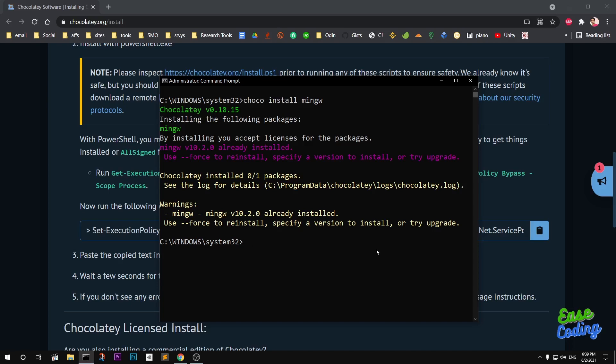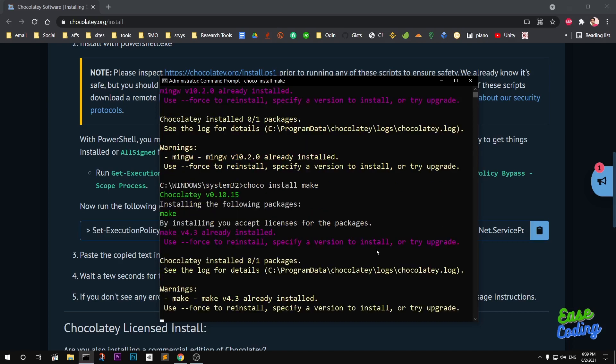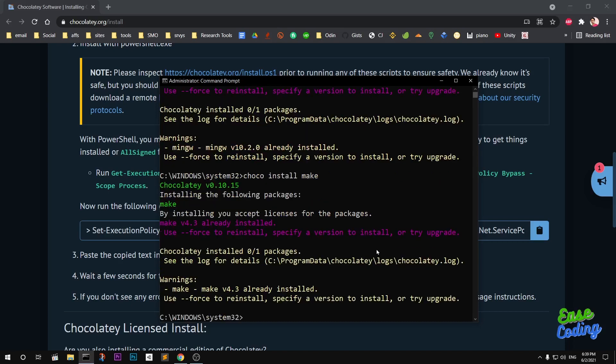Now there's one more package that I highly suggest people install: Make. Make is basically to make your life easier if you are a C++ programmer. Make is already installed; you can see.